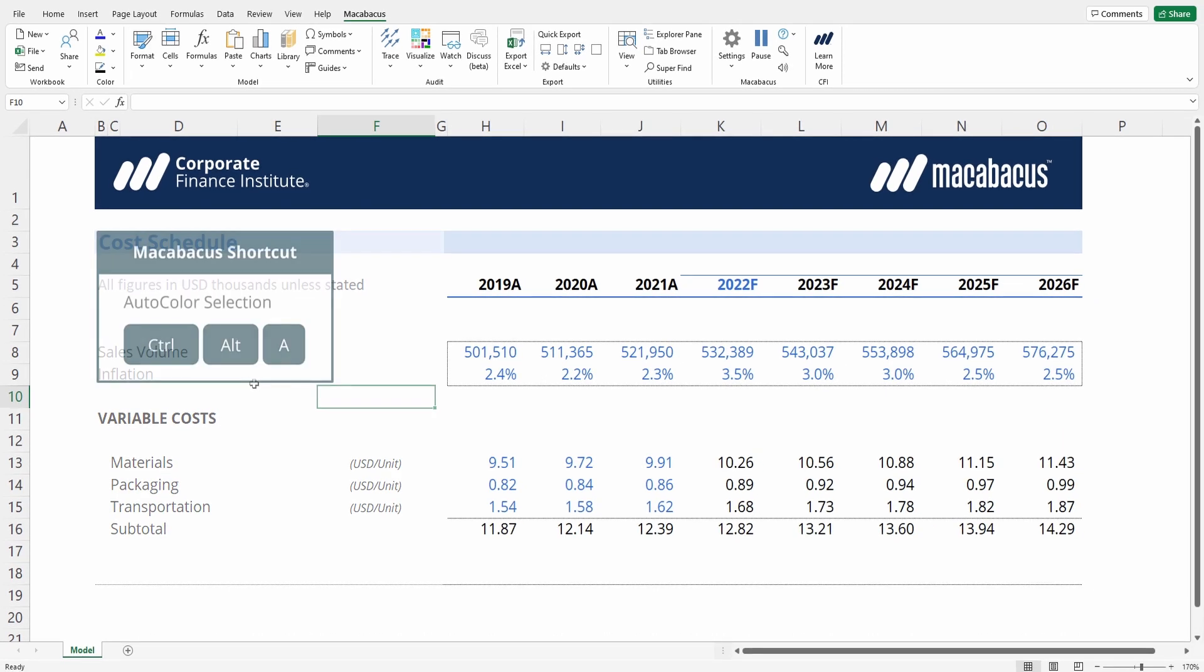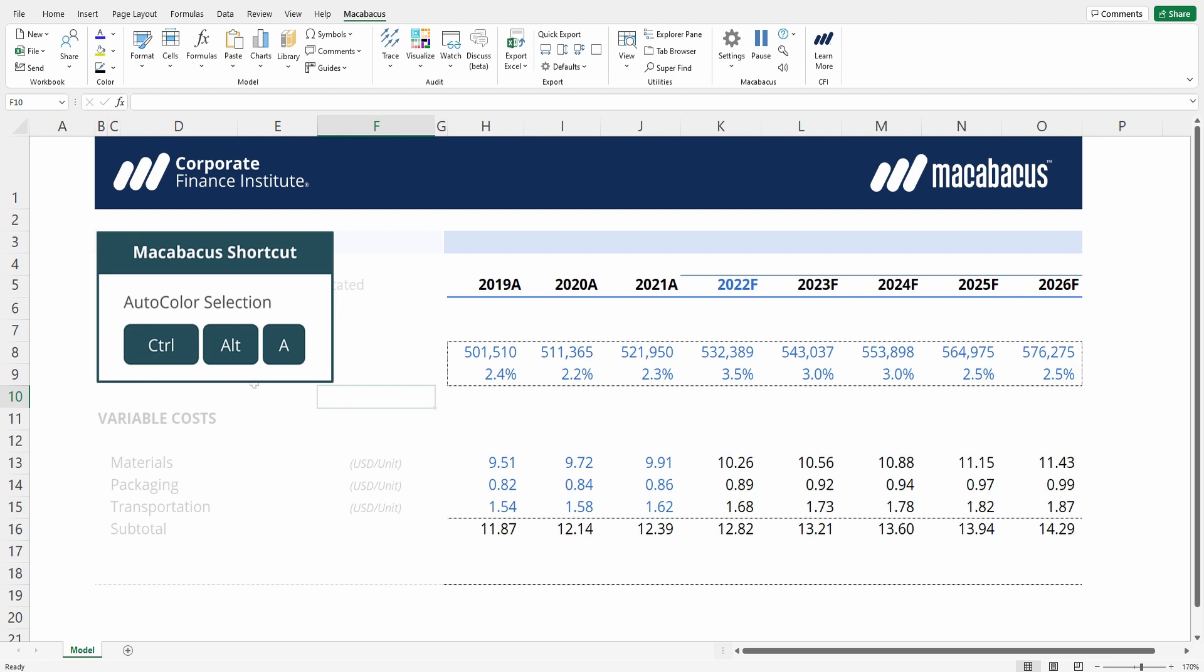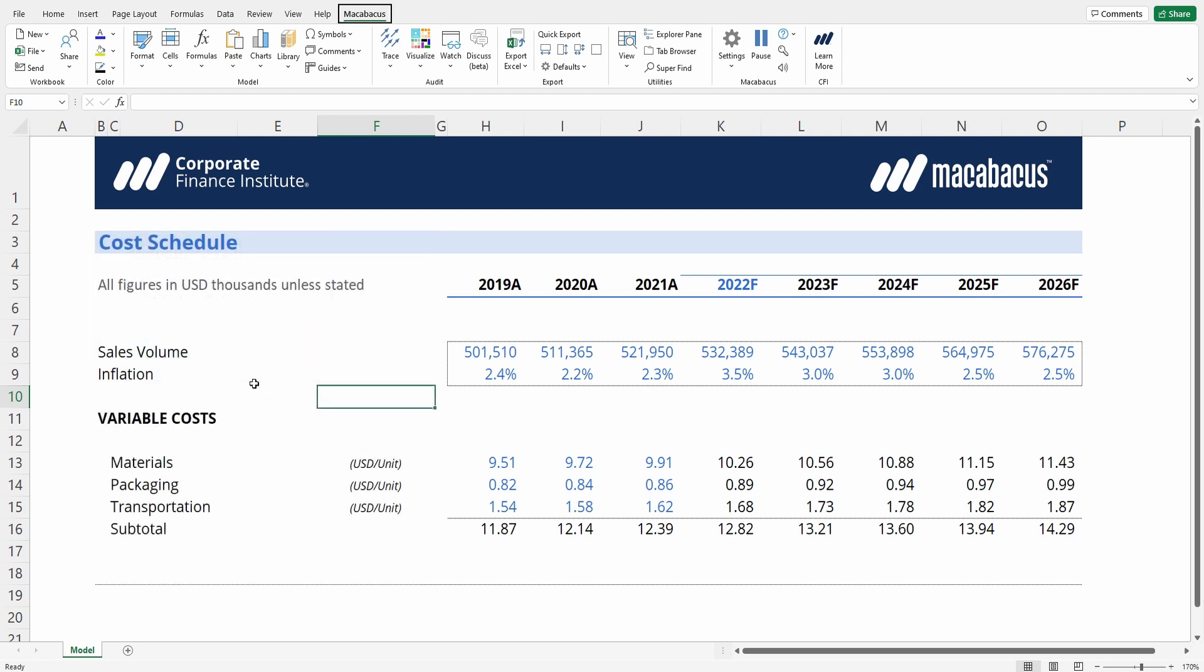There is a keyboard shortcut for auto color. Control alt A to auto color selection, so you could use that alternatively. We've just very quickly audited an otherwise difficult to audit schedule.